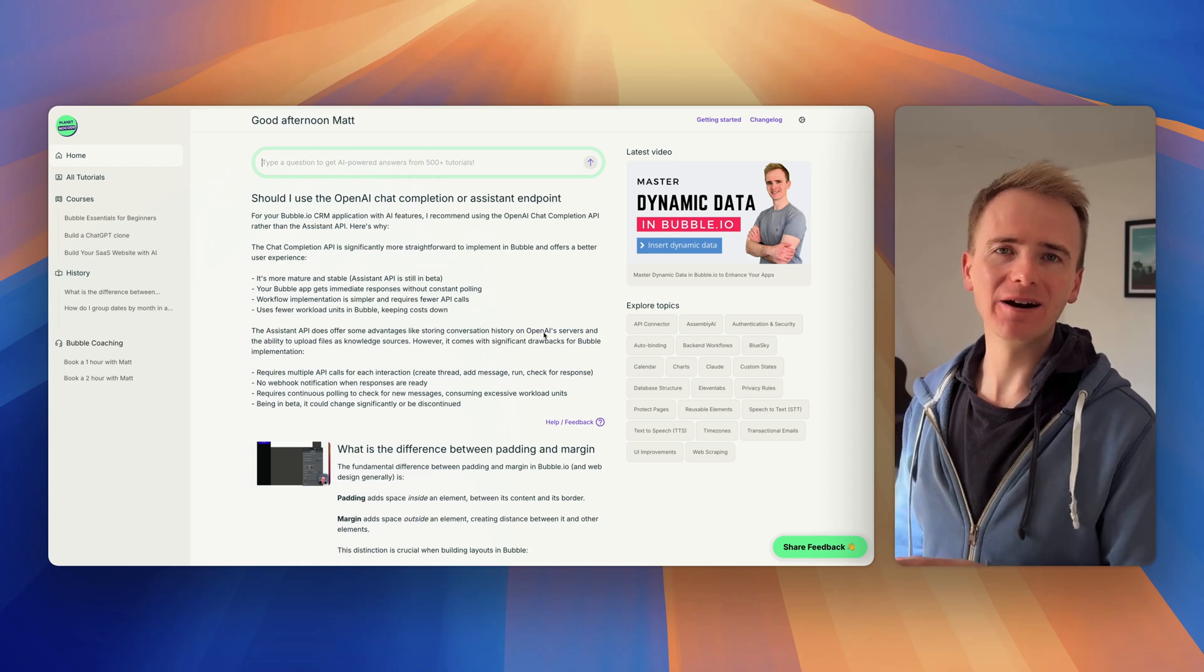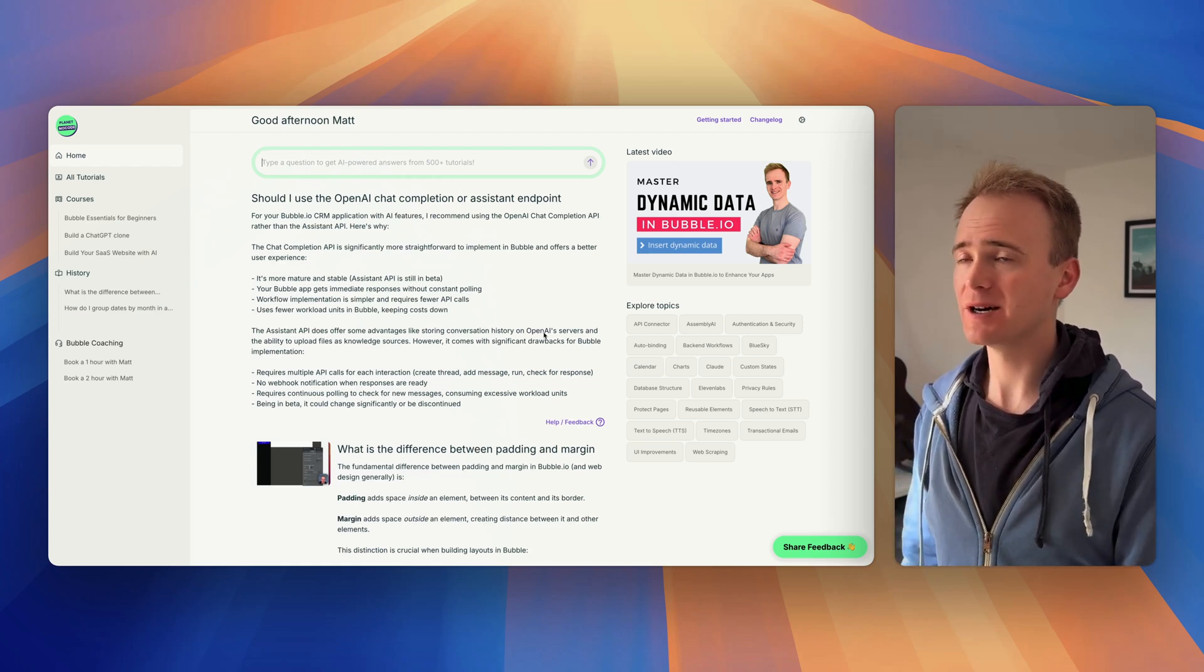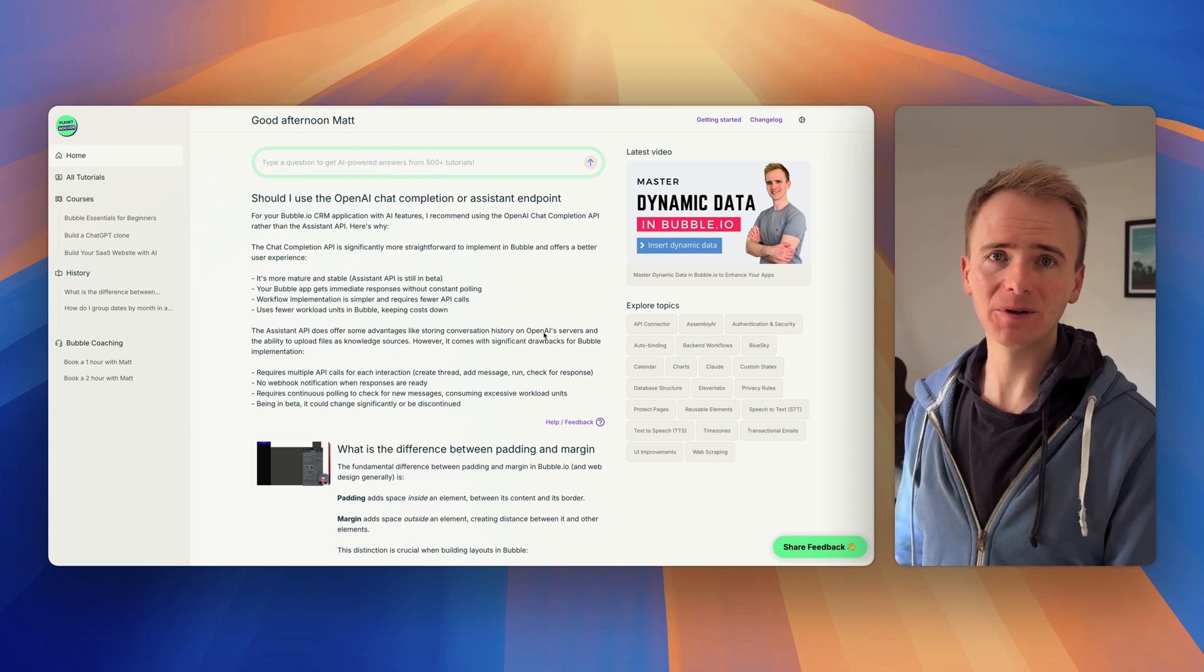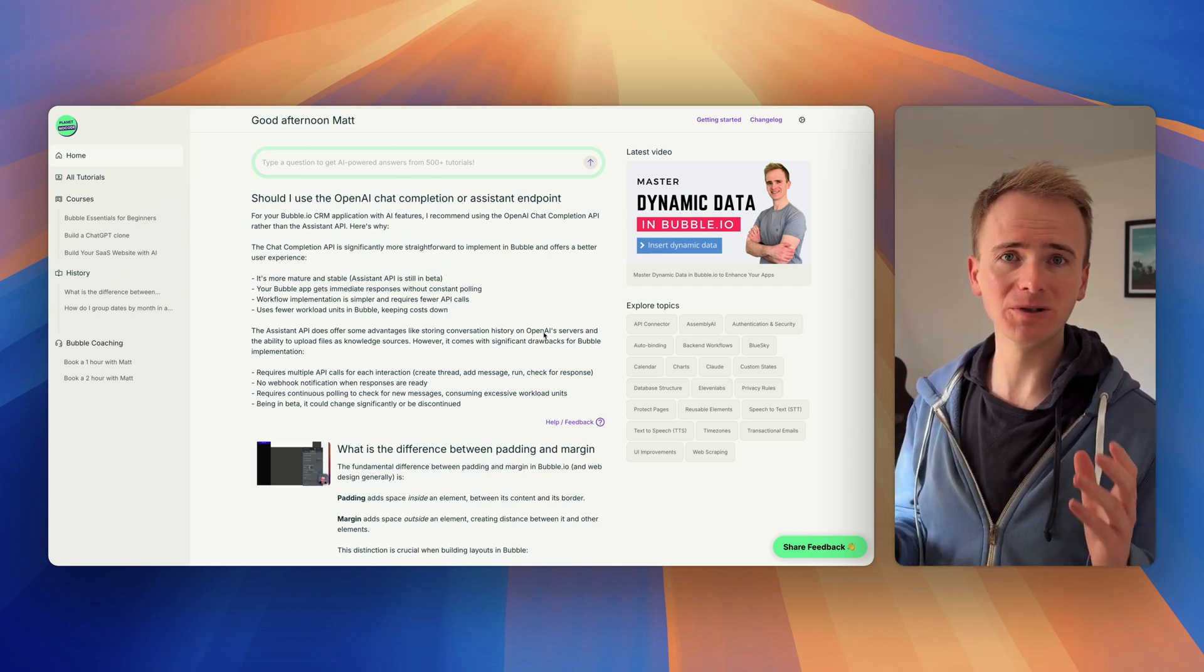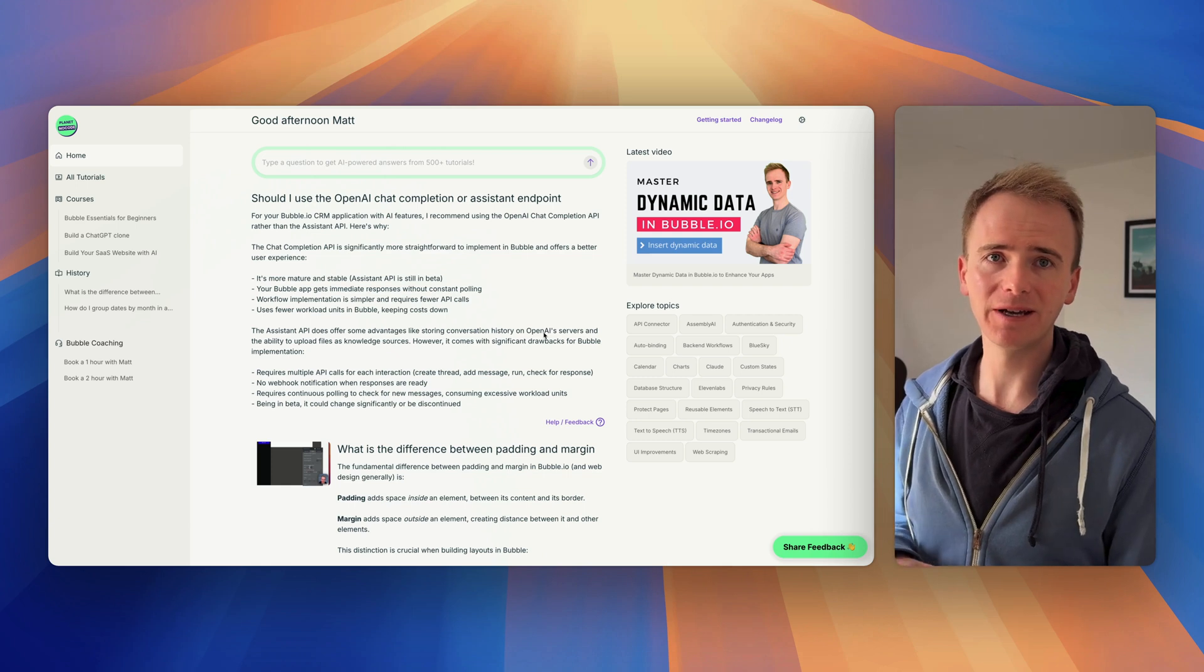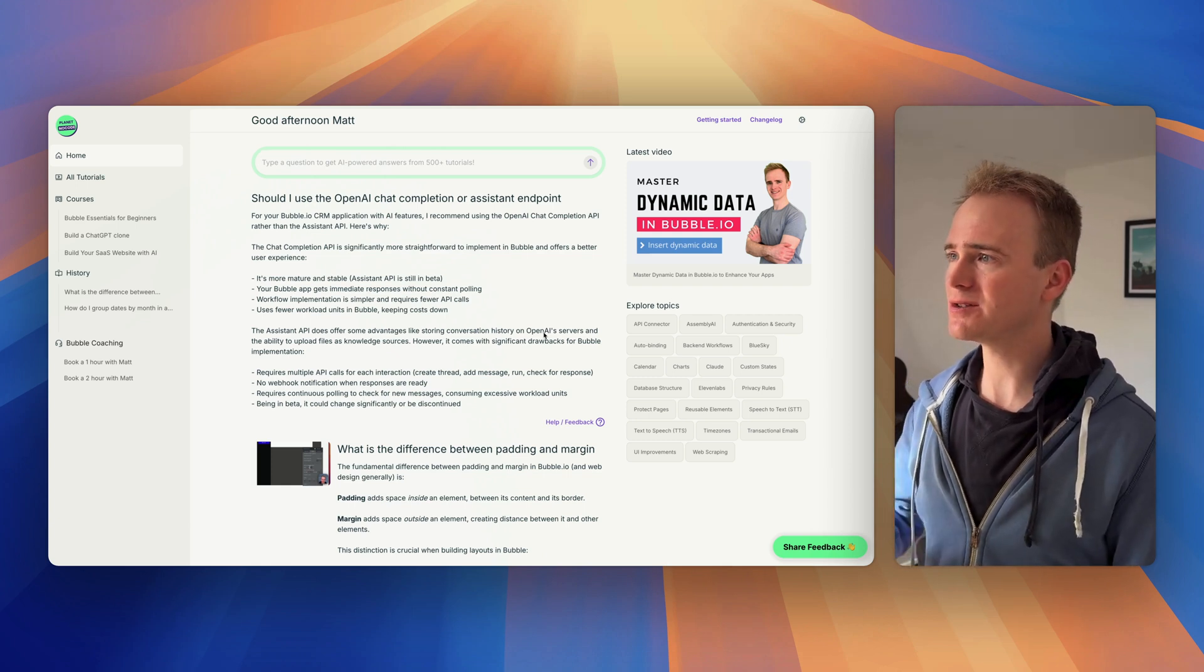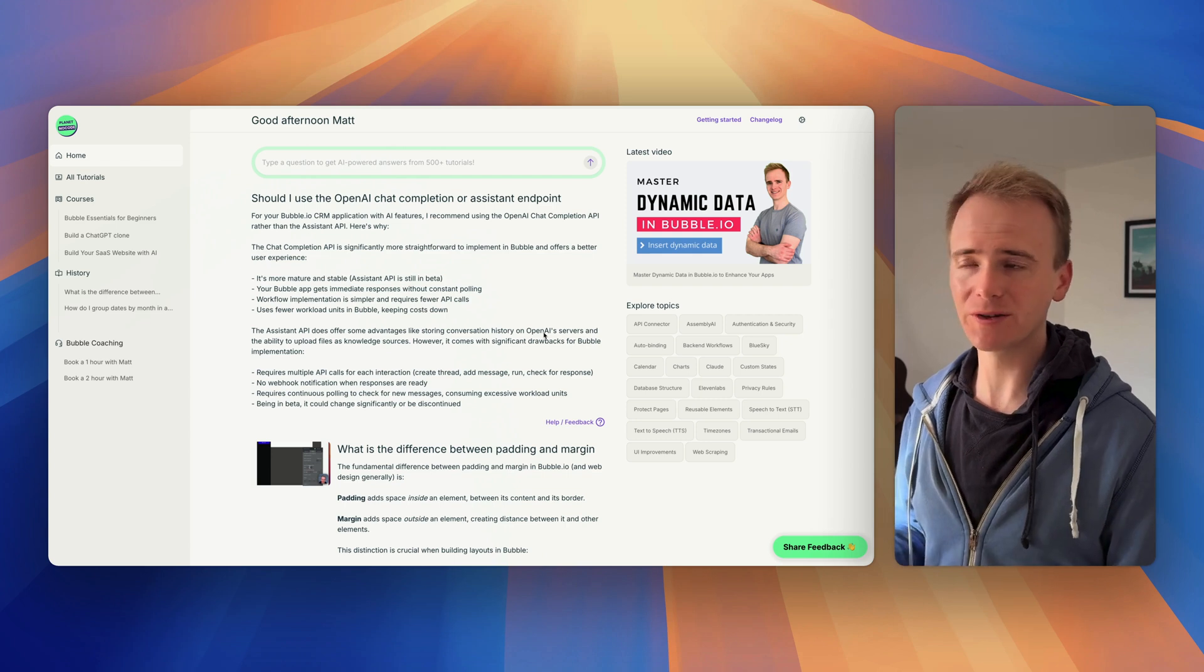Ever since OpenAI released the Assistant API in beta, I've been warning Bubble app builders and NoCode app builders to really evaluate the pros and cons. First, of using an API that is still in beta, and second, using an API that doesn't really fit well with the way that Bubble works.